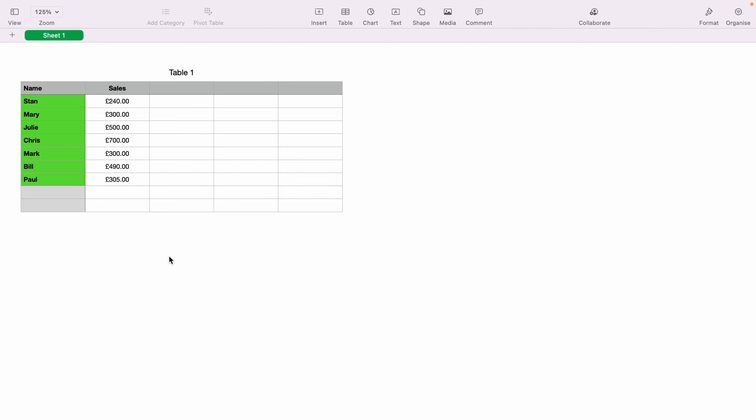In today's Apple Numbers spreadsheet demonstration, I'm going to show you how to sort by numbers or dollar amount.